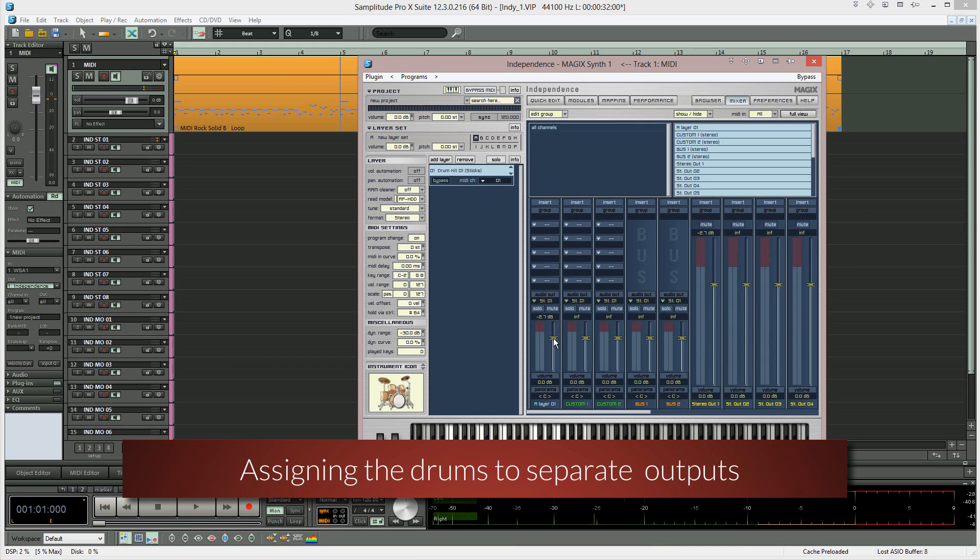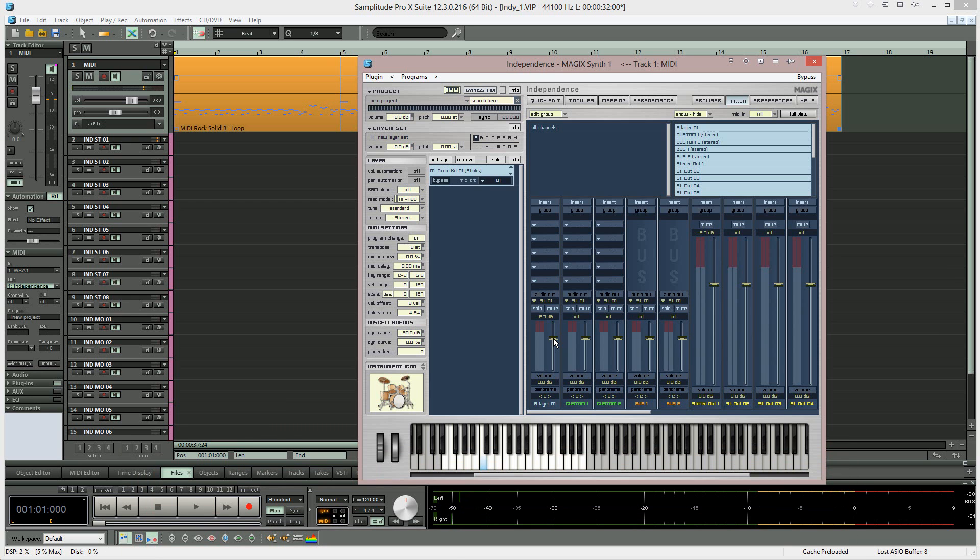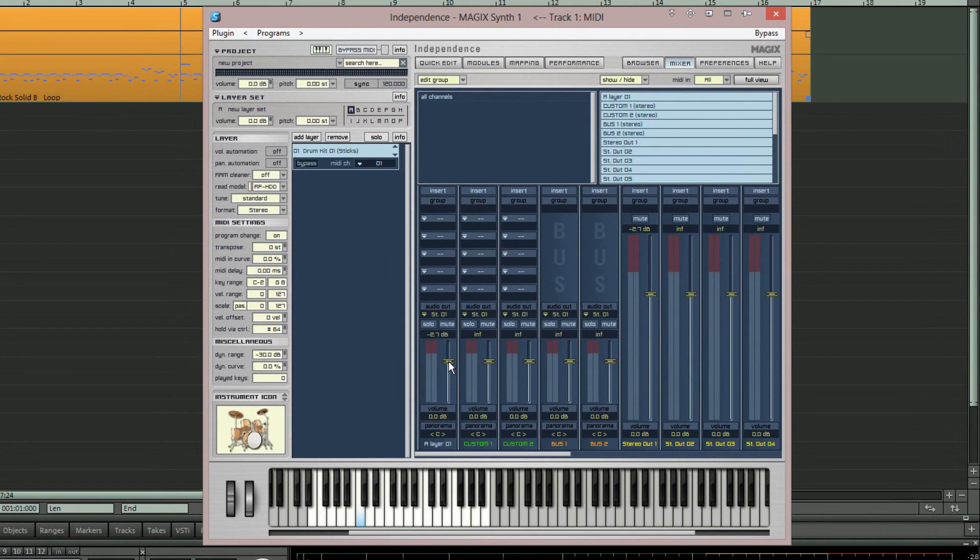I'm now going to take you through the process of reassigning the Independence outputs so they appear in Samplitude as separate tracks. Open Independence and make sure the modules tab is active.